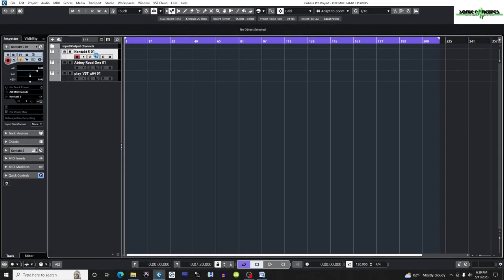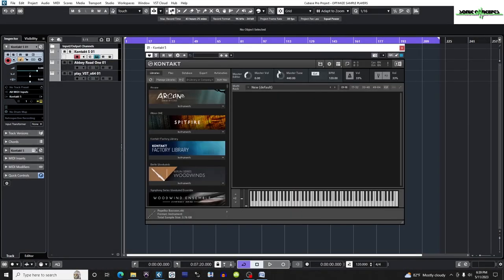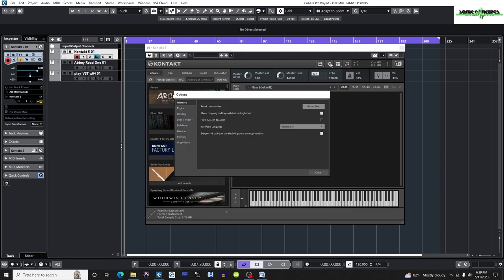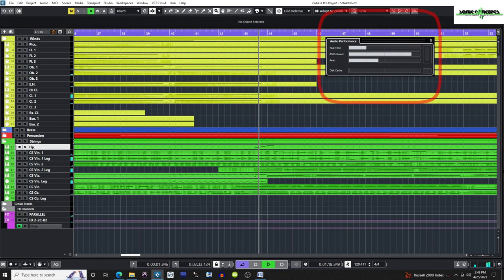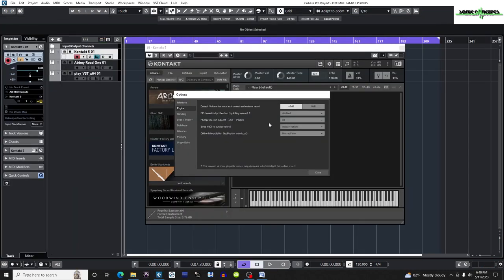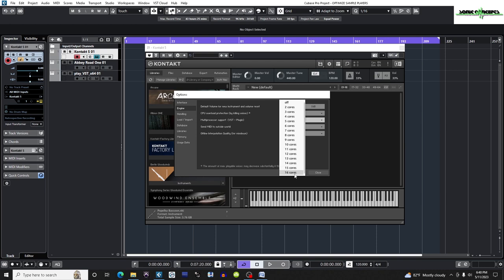I'll open an instance of Contact and then click the Options cogwheel to open the Options window. Here I'm going to select the Engine tab. I have a lot of RAM and CPU so I'll leave CPU overload protection disabled. The setting I'm really interested in is multiprocessor support. This will help keep my real-time ASIO guard and peak meters riding low to prevent dropouts in audio. I'll adjust the cores to the maximum available. In my particular case, I have 32 cores and the maximum available for use by Contact is 16, so I'll set it to 16.